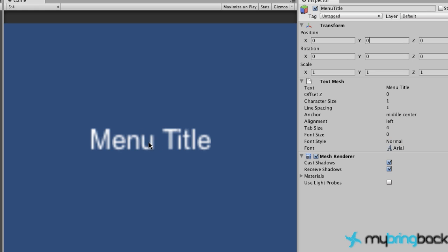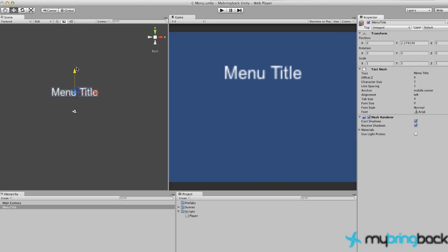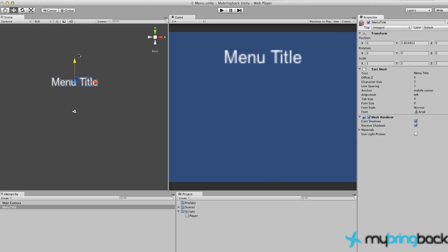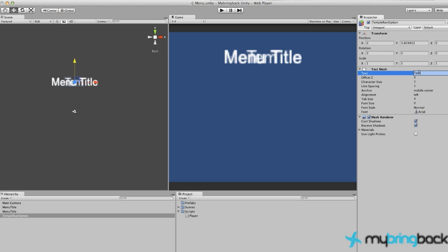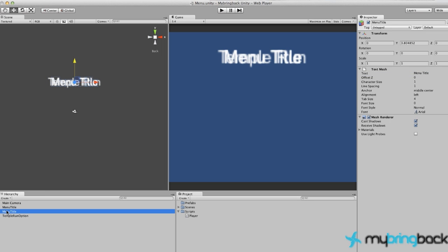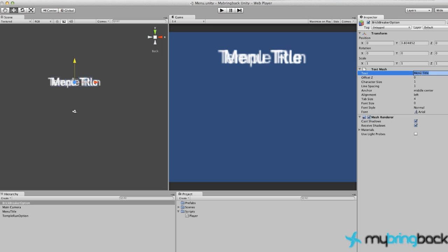We can just move it up a little bit to make it look alright. Let's copy this and paste it and paste it again. We're just going to change some things around here. I'm going to say Temple Run option and we're going to change the text here to be Temple Run. Let's also select our other one here and we're going to change this to brick breaker option, and brick breaker.